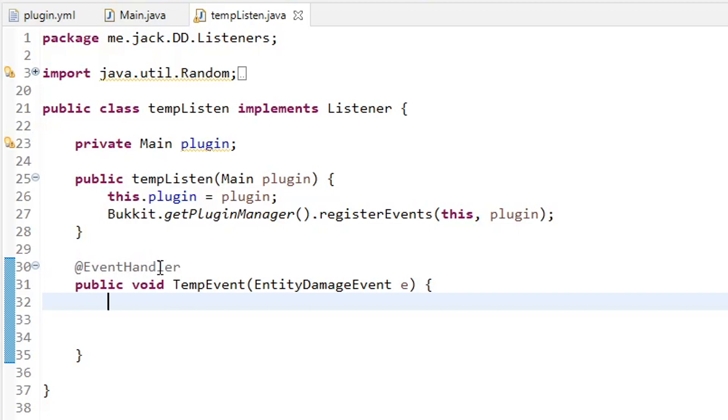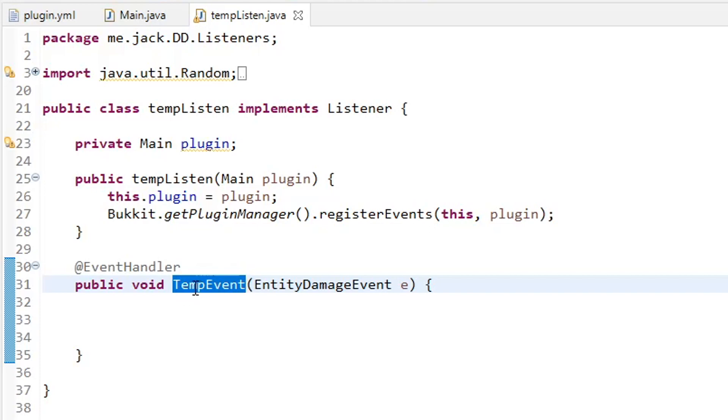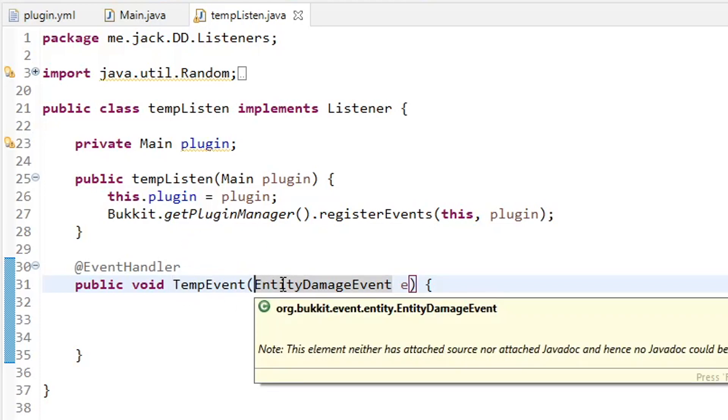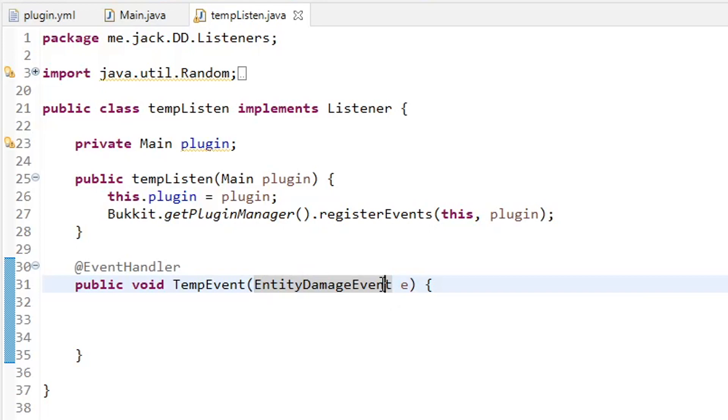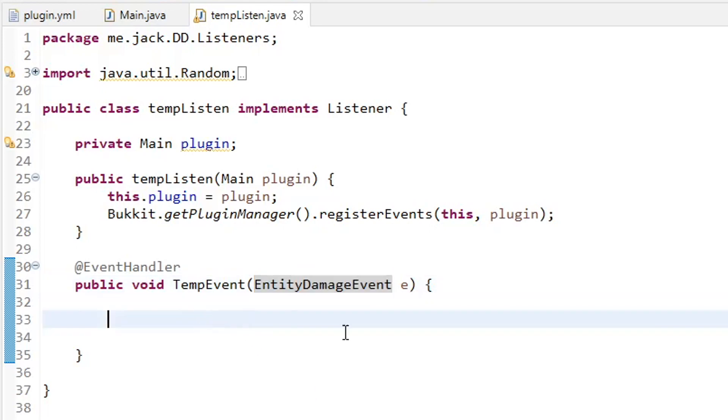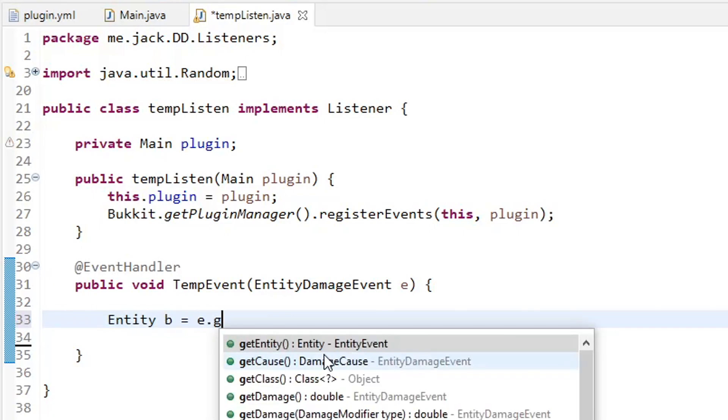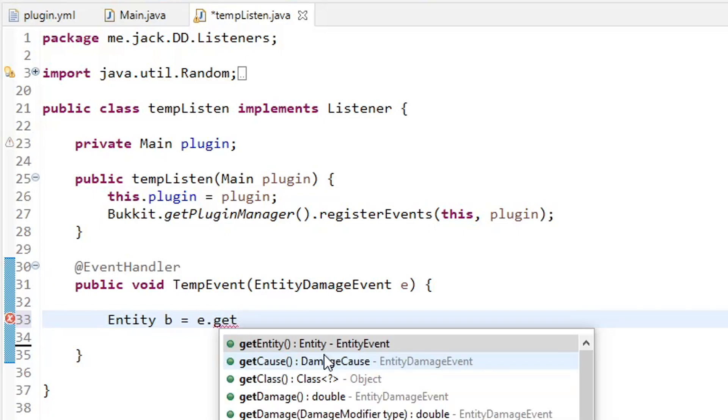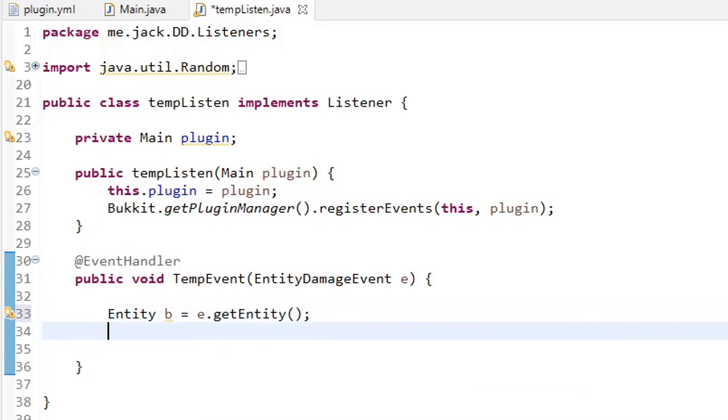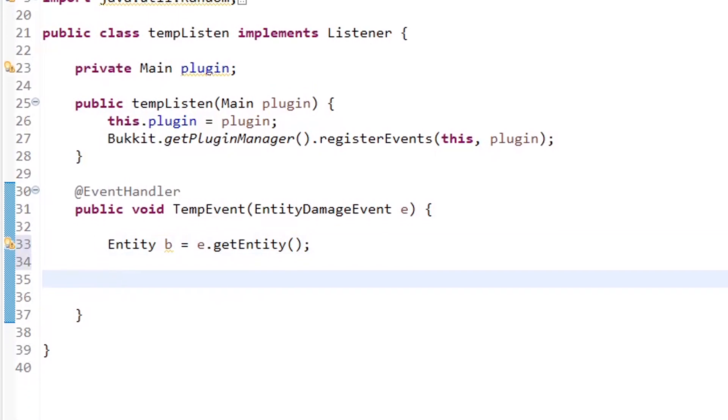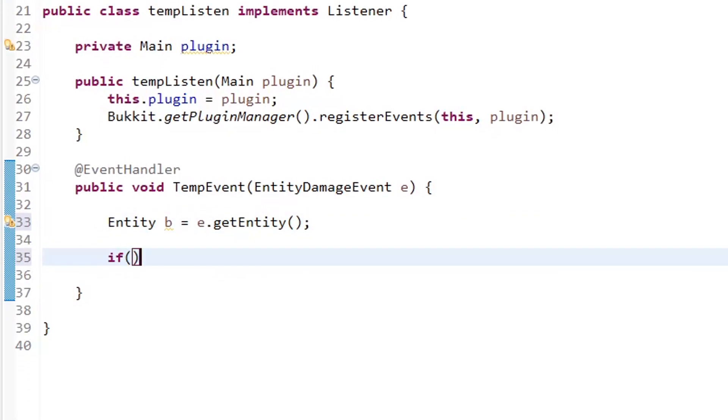And then we go down to our actual event handler. So we do at event handler public void. You can name it whatever you want. That does not matter at all. I just have temp event. And then for this particular plugin, we're going to be using entity damage event. We're going to be running events every time somebody takes damage. And I have that event just called e.